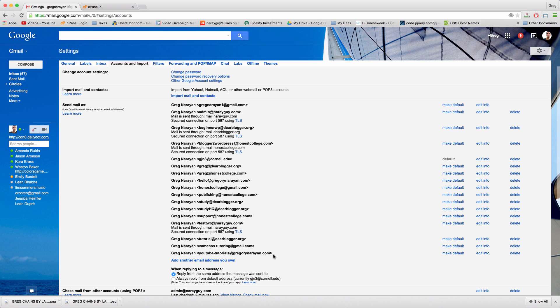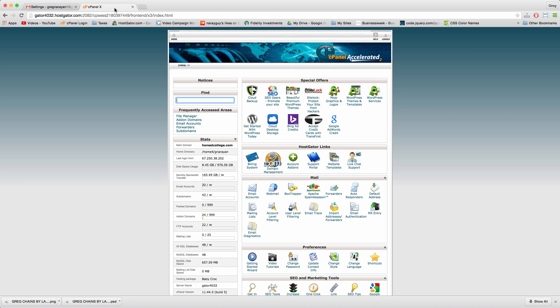There are a few ways to do this and the best one in my opinion involves having the domain name you want first, something like honestcollege.com or dearblogger.org, because we're gonna put that exact domain name after the at sign.